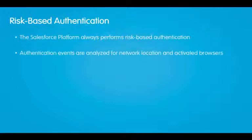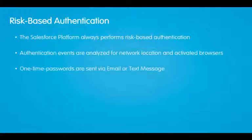When users log in, we analyze those logins, look at their network location and whether or not we've seen their browser before. One-time passwords are sent via email or text message when we do not recognize the user's network or browser.